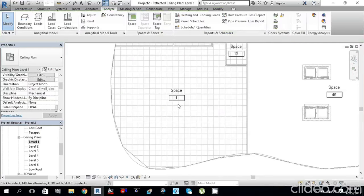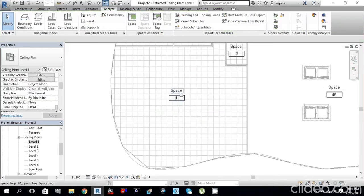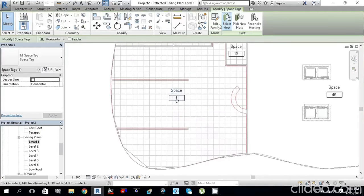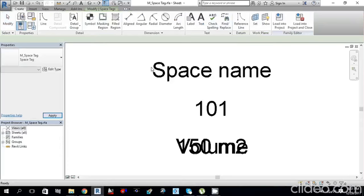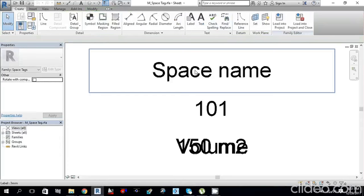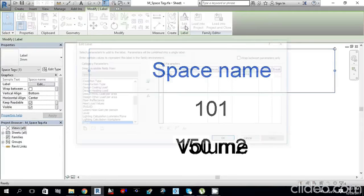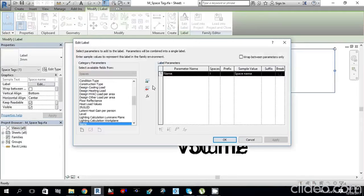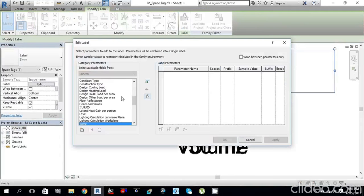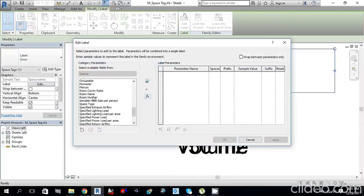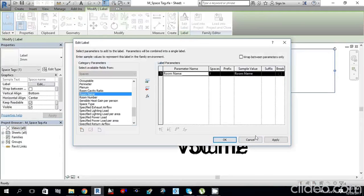To give the spaces the same names as the architectural file, select the Space Tag, go to Edit Families, select Space Name, then click Edit Label. Deselect Space Name using Remove Parameter from Label. Then from the Category Parameters, scroll down and find Room Name, click OK, and click Add Parameter to Label. Click OK.